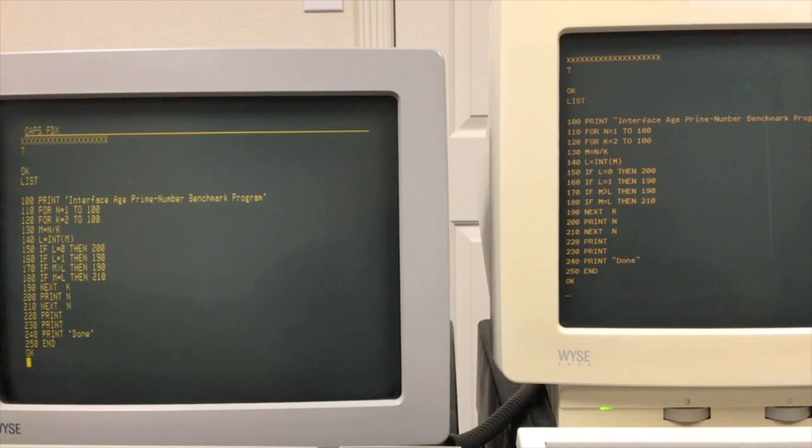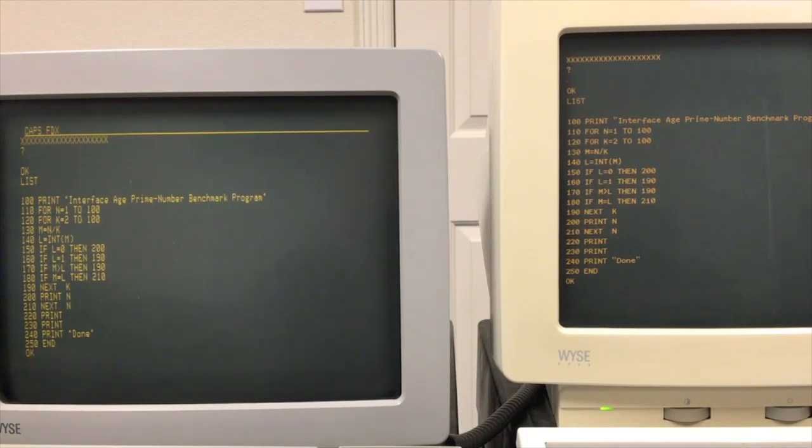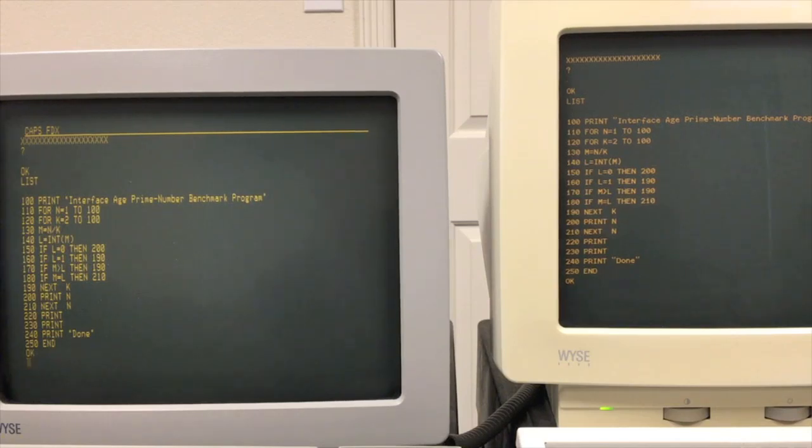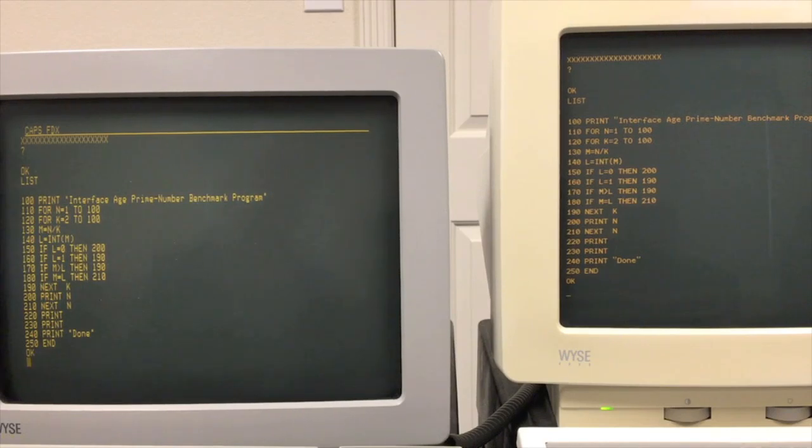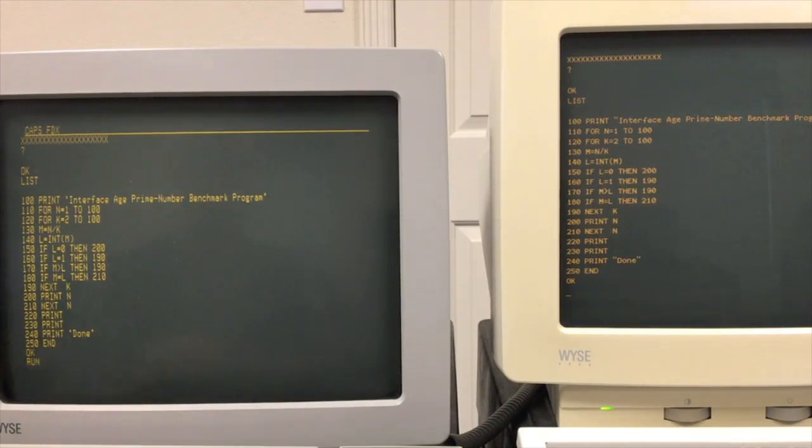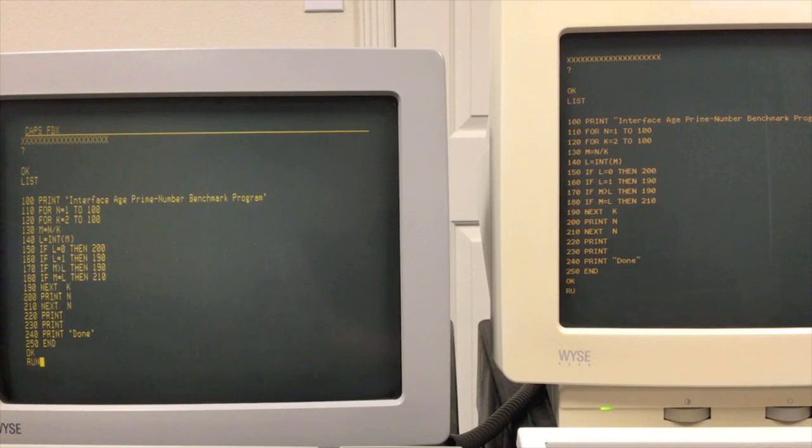All right, so I have a simple prime number program entered in here. It's from an old magazine called Interface Age. Not necessarily the most efficient way to generate prime numbers, but then it also is the same for both computers, so it's a fair comparison.